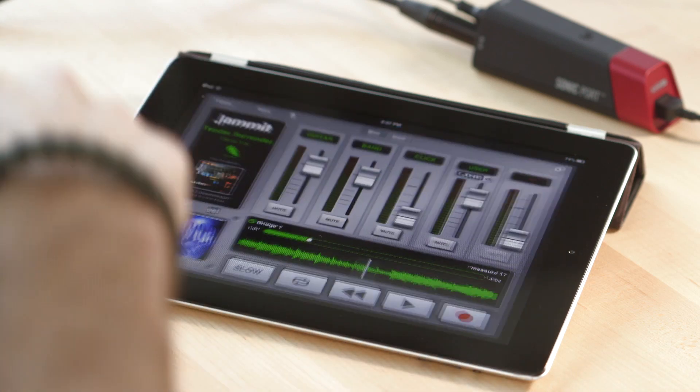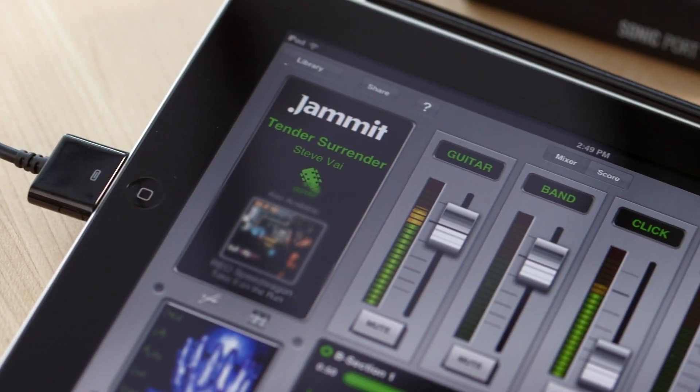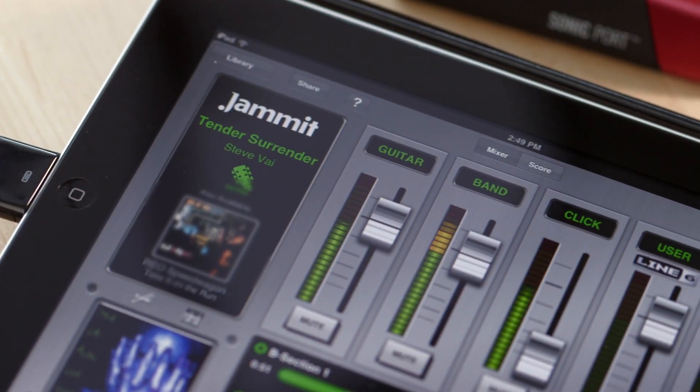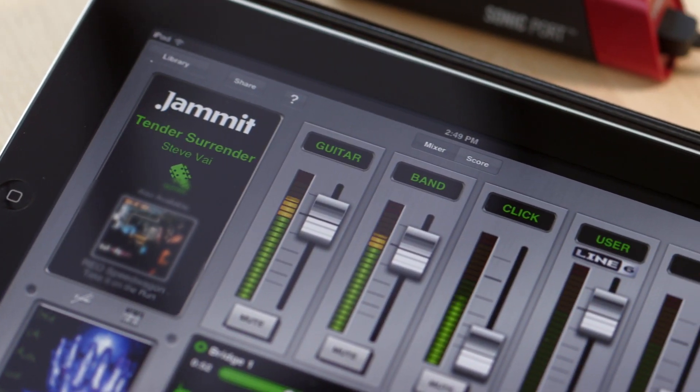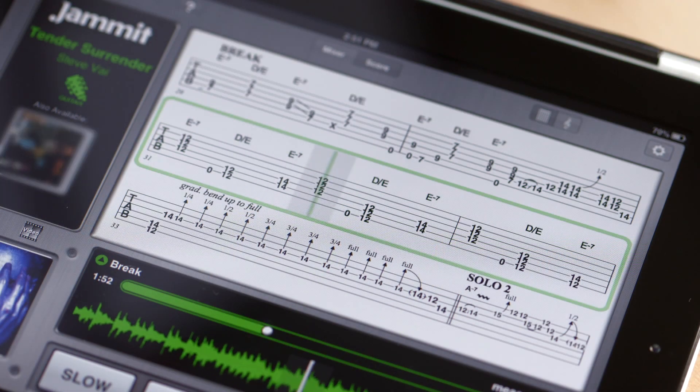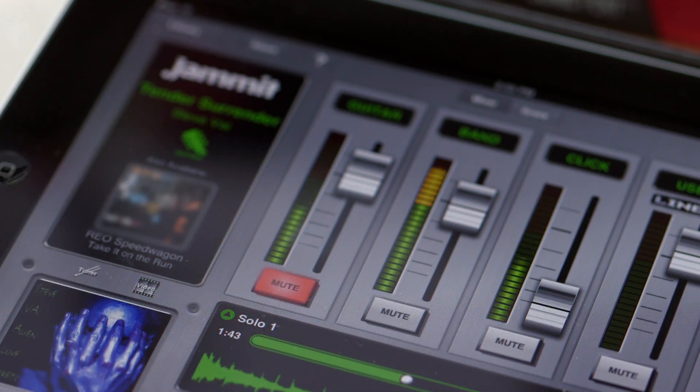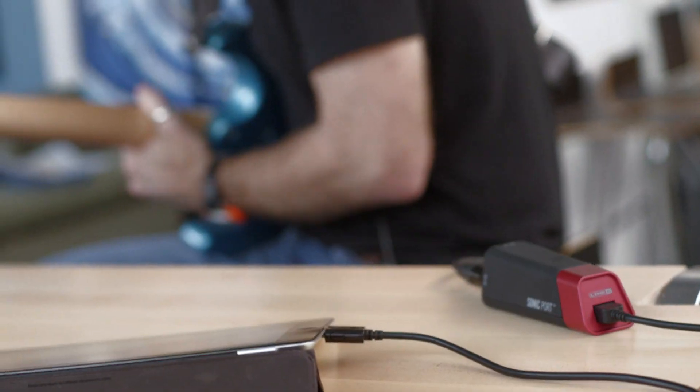Launch the free Jam It app for exclusive access to original multi-track recordings from major artists. Learn each guitar part on its own, and then mute the original and play along like you're sitting in with a band.